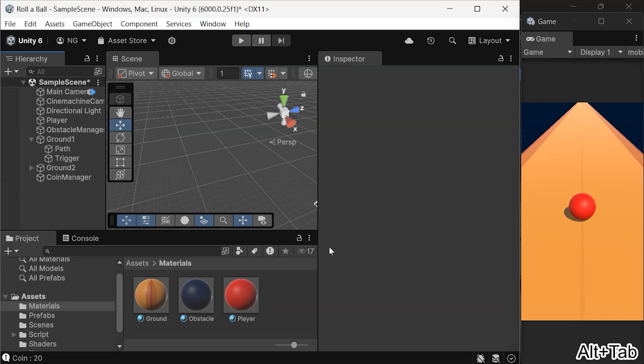Now let's import the road model we designed in Blender, which has more geometry. If you're unsure how to create the road, check out the tutorial linked in the description below. Let's get started.